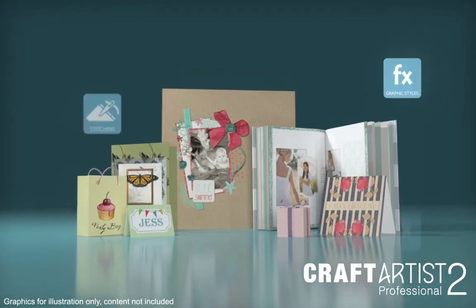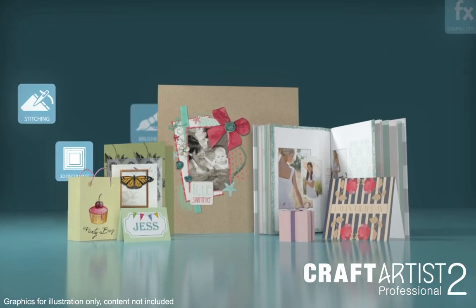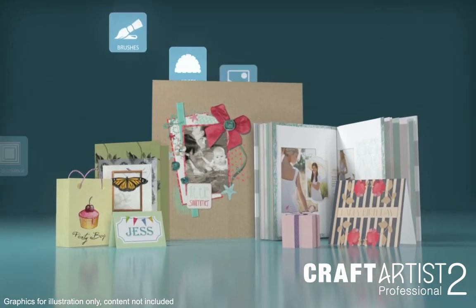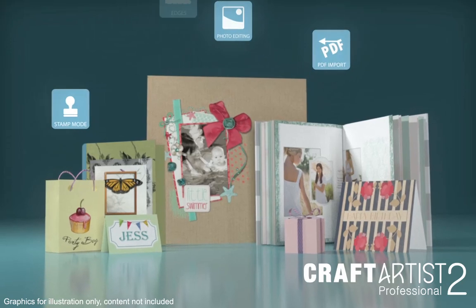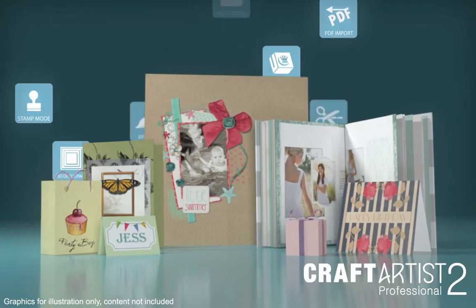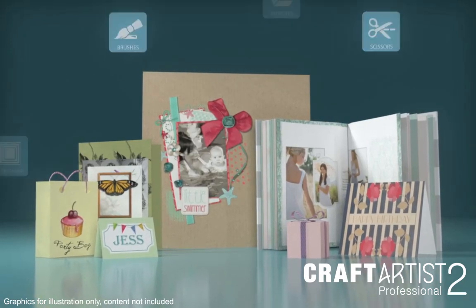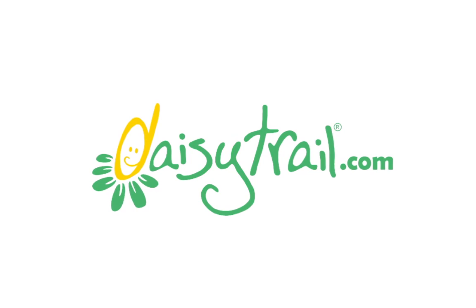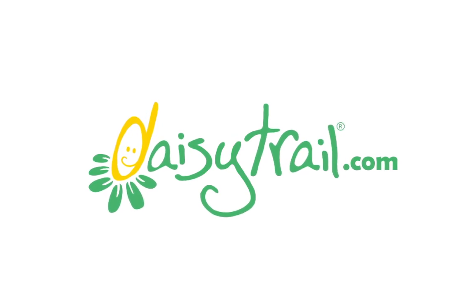Packed full of all the tools and features you need, Craft Artist 2 Professional is the perfect software for crafting on your computer. Get it now from daisytrail.com.